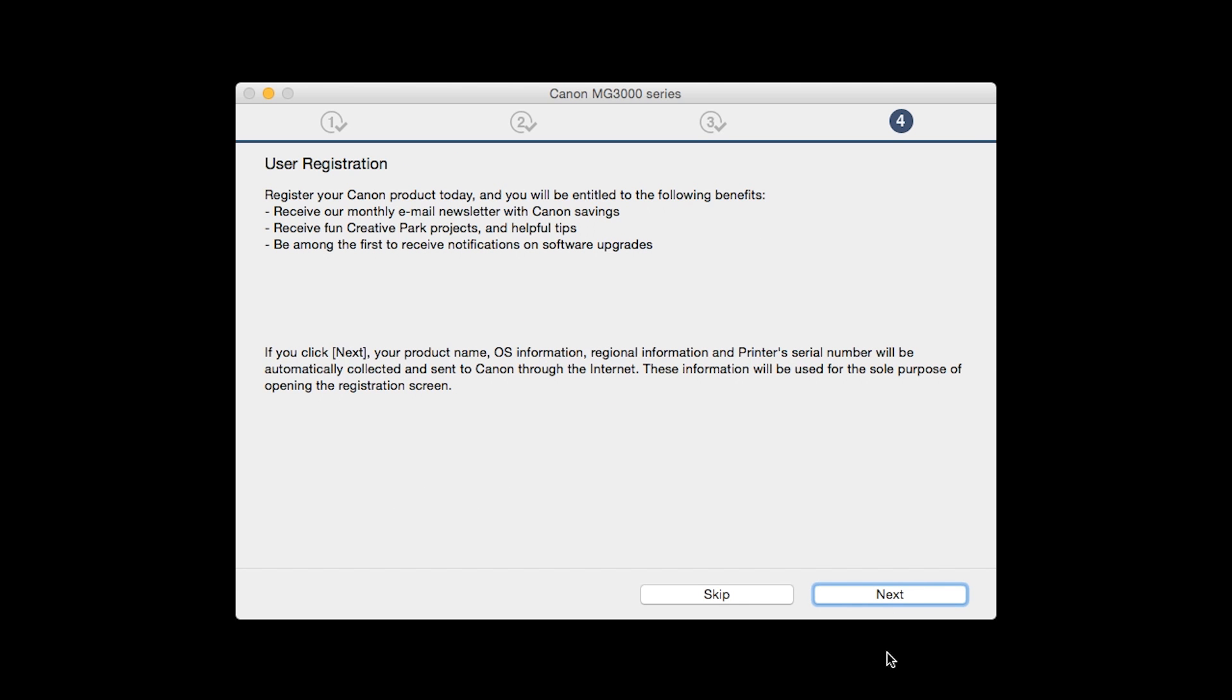At this time, you will be prompted to register your product. If you choose to register at this time, a new window will open. After registration is complete, you can continue with the installation.